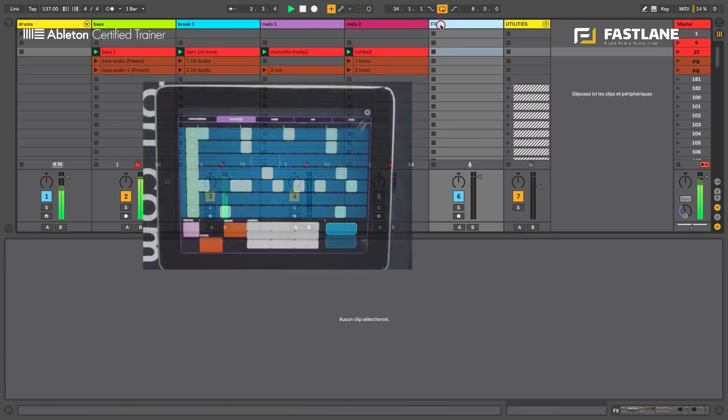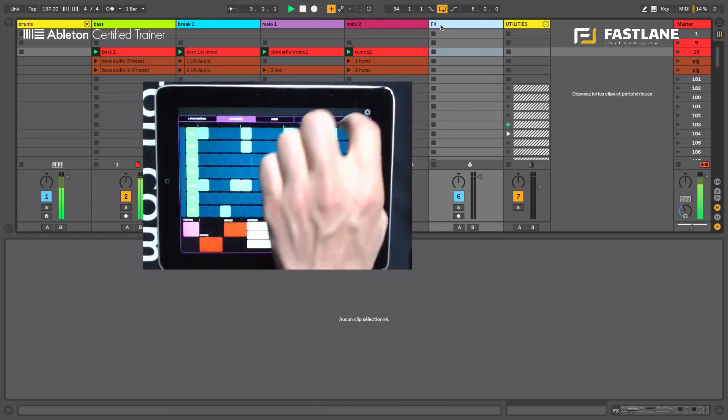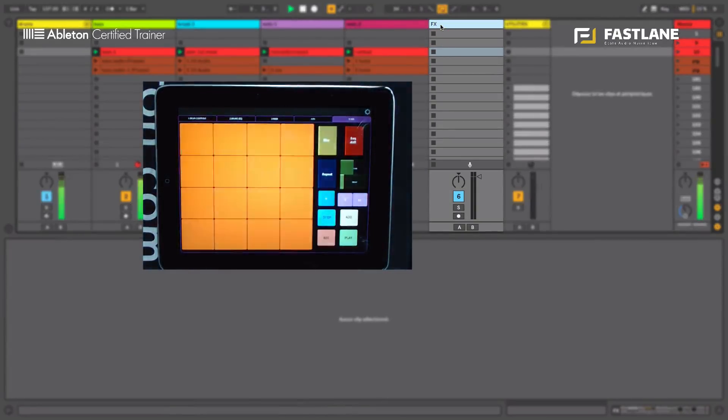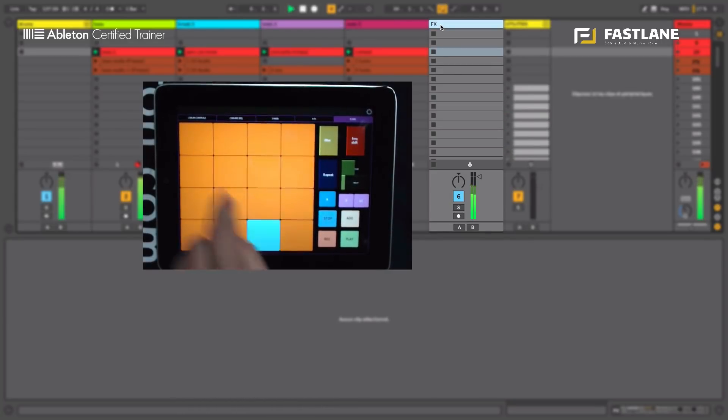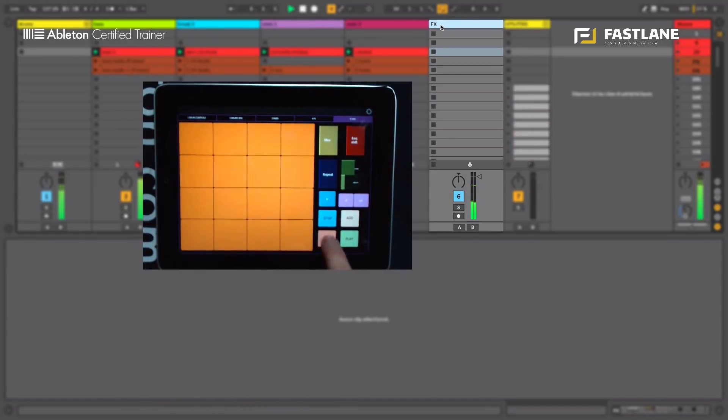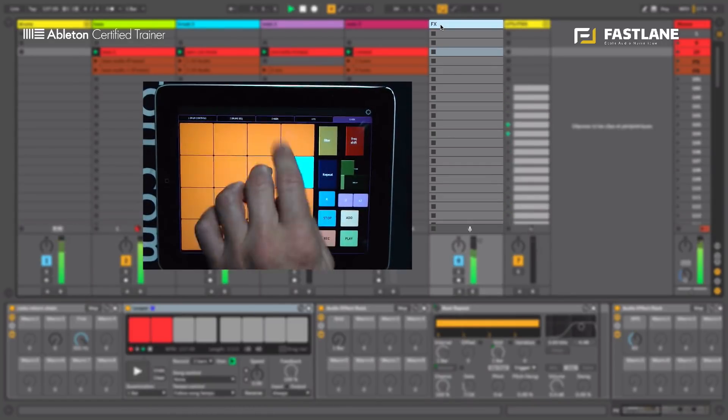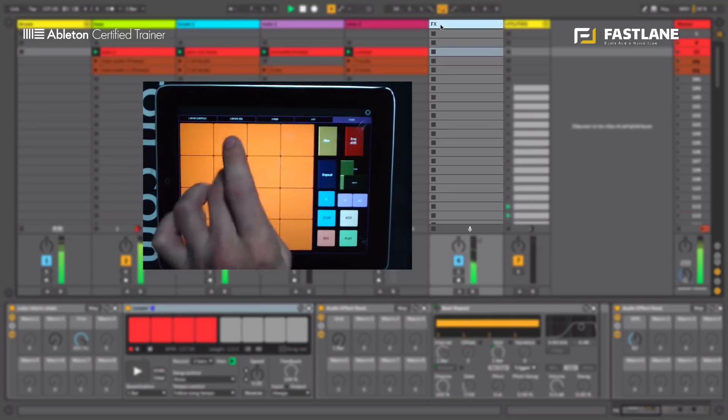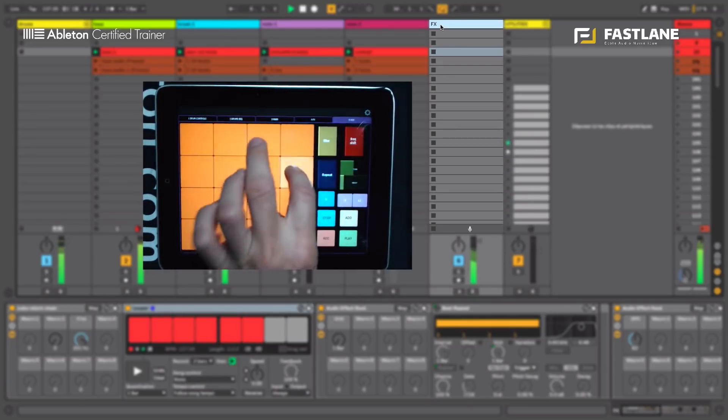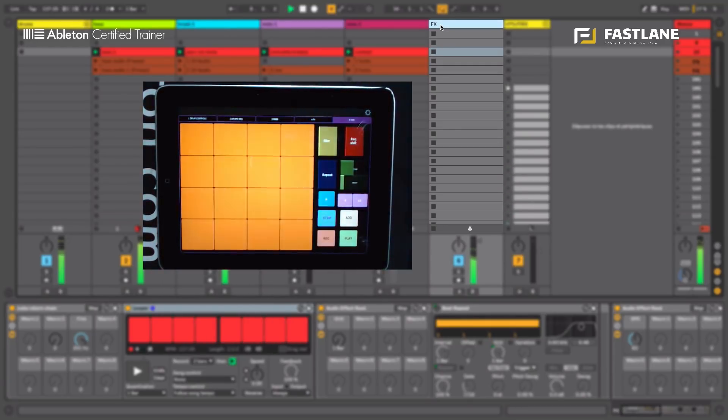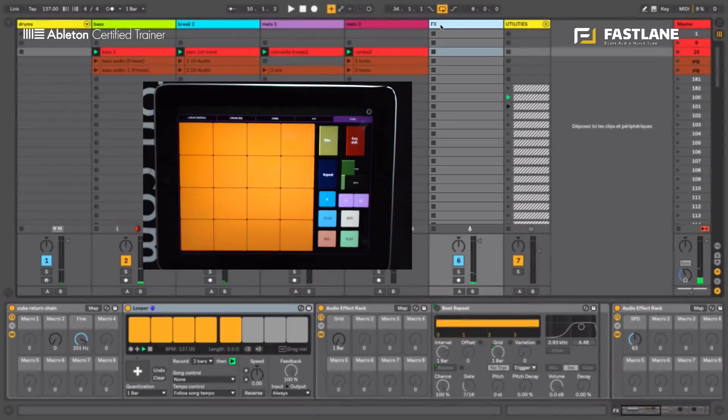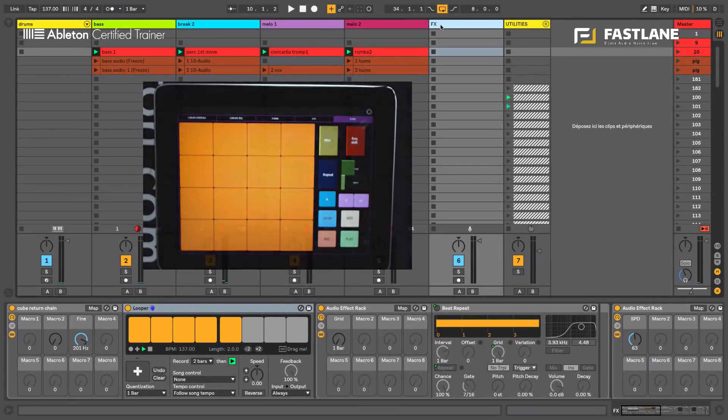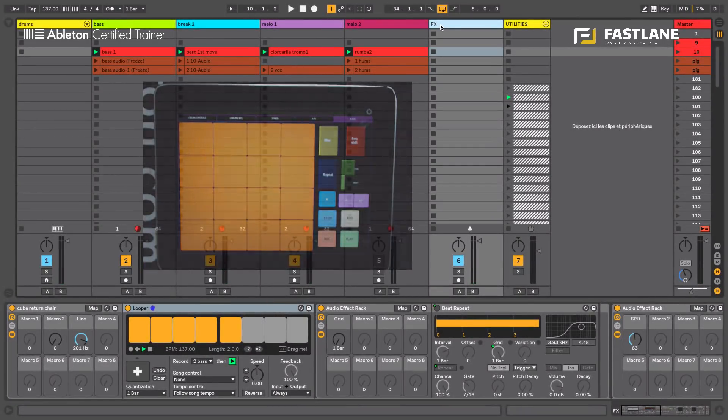On the final track here, the FX track, I've got here on the iPad, I also have the possibility to play some one shots and record them. So this, once again, reproduces a little bit what happens when we play live with synthesizers or even push.